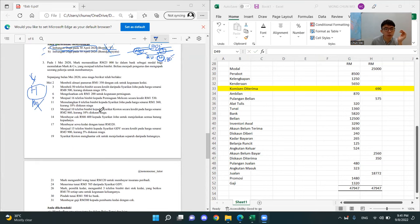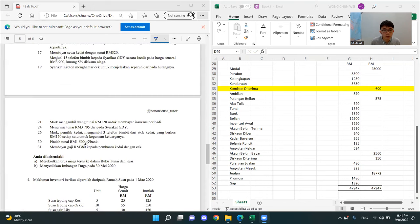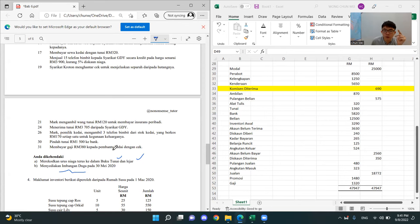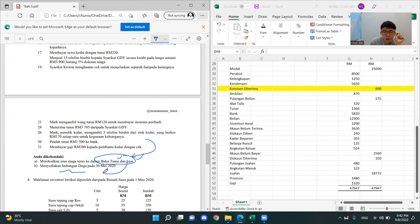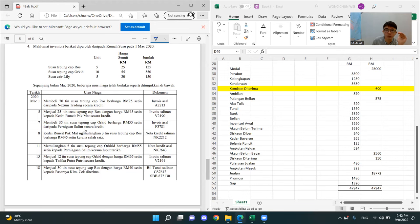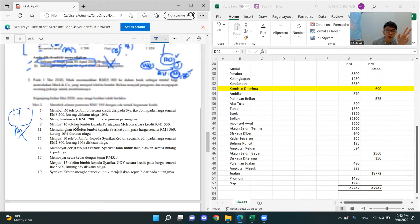What we have to do from here? We have to do buku tunai and lejar, then only kita menyediakan imbangan duga. I think now we don't have enough time for this question. This question actually — from all these things you put into this thing, then from buku tunai and lejar, how do we change from this into the imbangan duga — this is what we learn in next class.